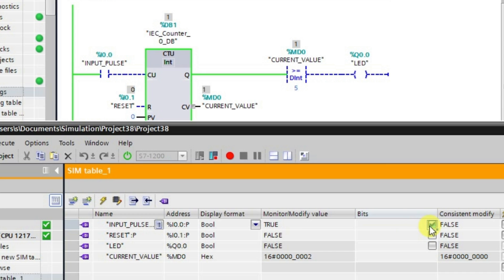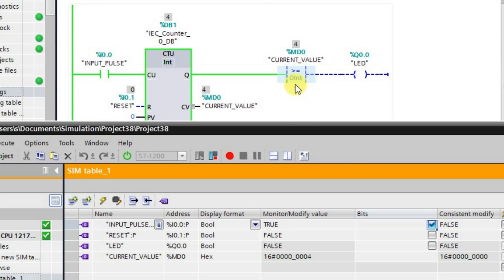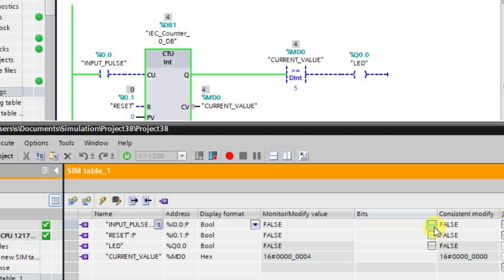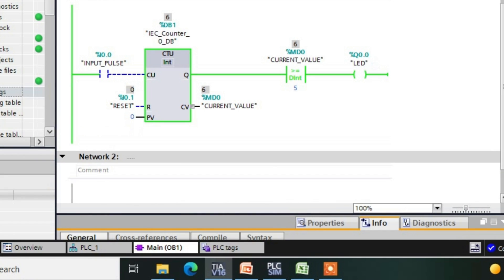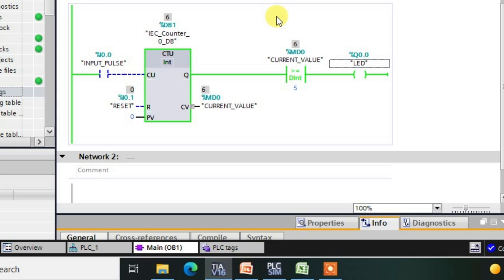I will be giving pulses one by one, so the current value of the counter is changing and accordingly the comparator value also changes because they share the same address MD0. Whenever the value equals 5 — that is, when we give the next pulse after 4 — the value equals the preset value and the output goes to the high state. When the value goes higher than 5, the output also remains in the high state. So after 5 or equal to 5, the output is in the high state. This is how the greater than or equal to instruction works.